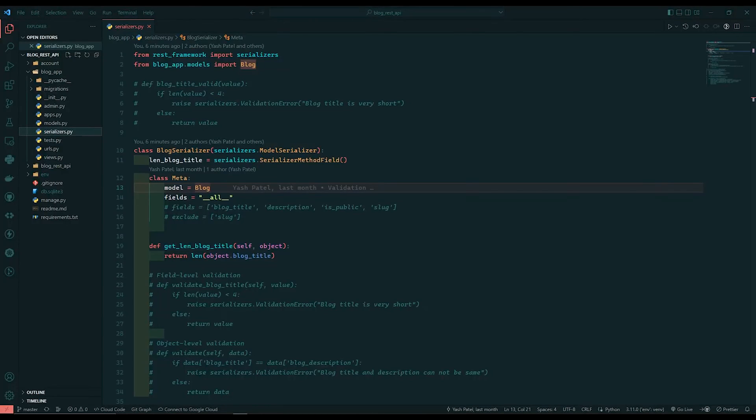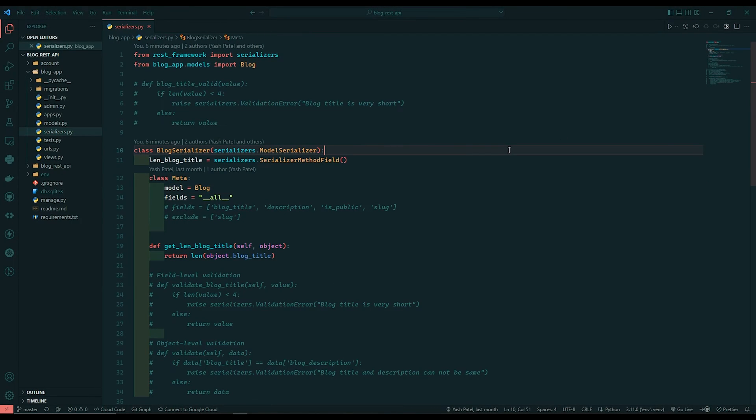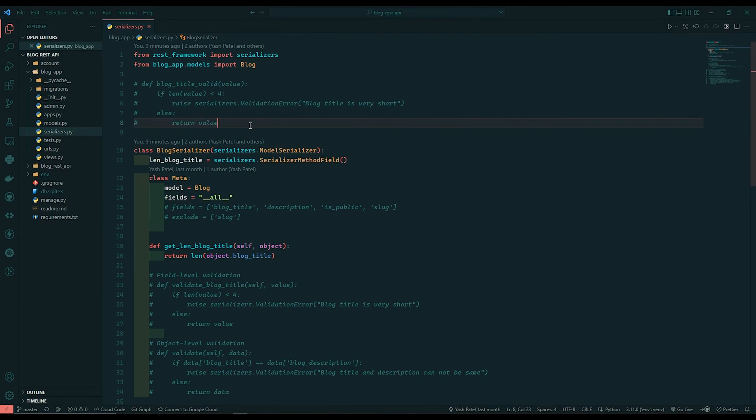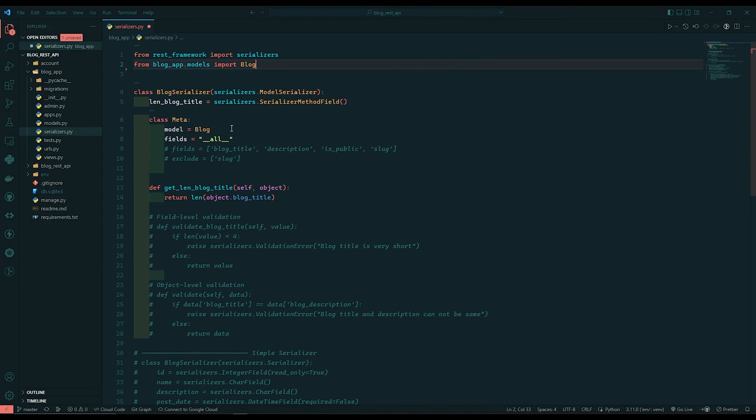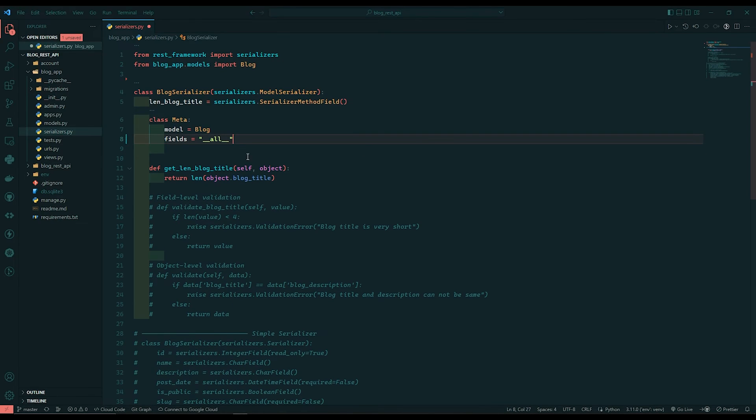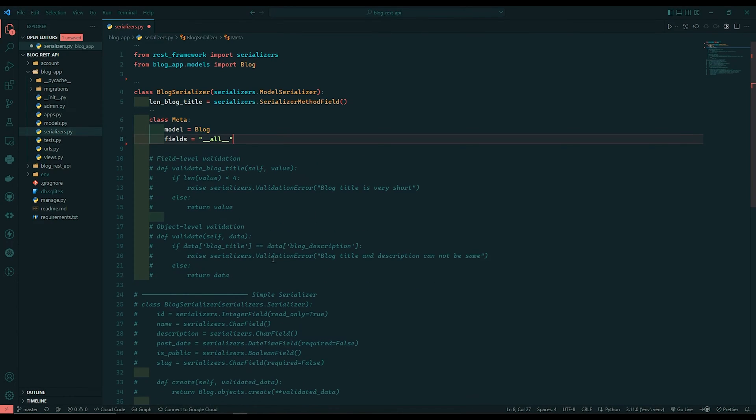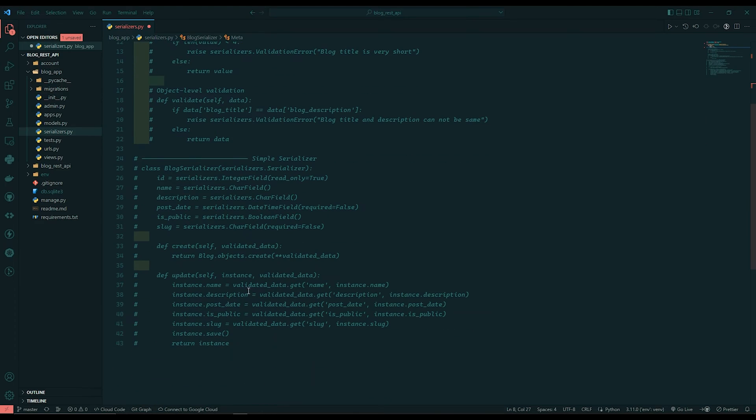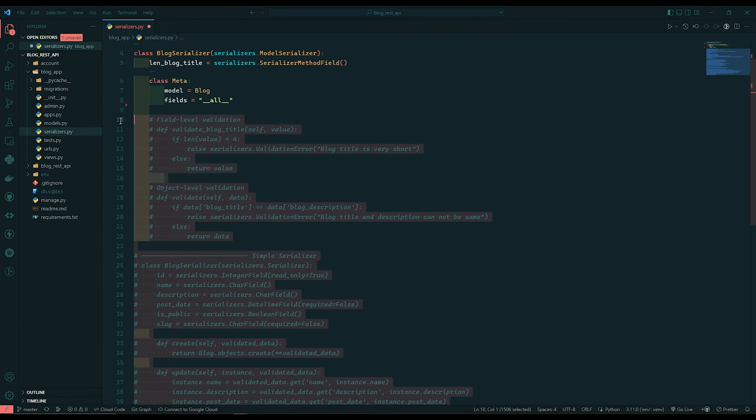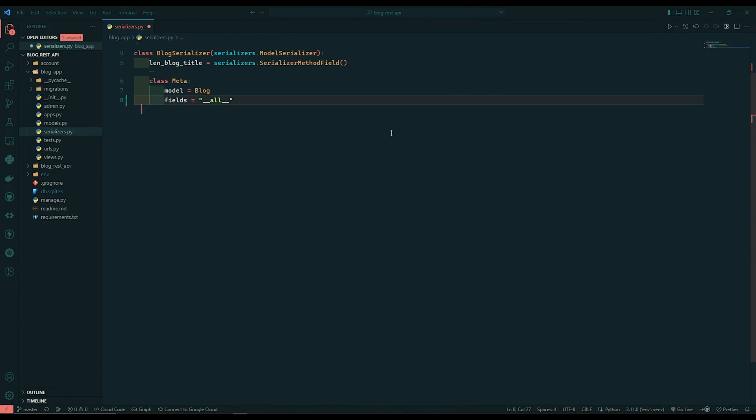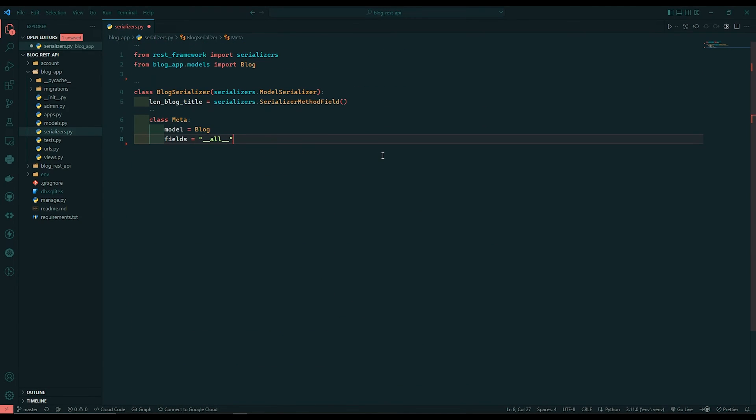So I'll just open my VS code. Now here before starting coding, I'll just remove some commented code and this code is already available on GitHub. So I'll just remove this.